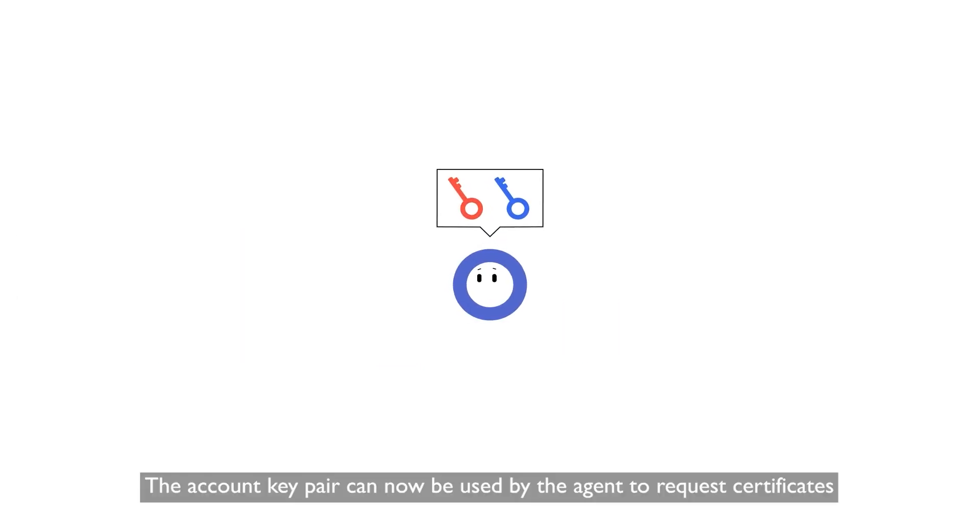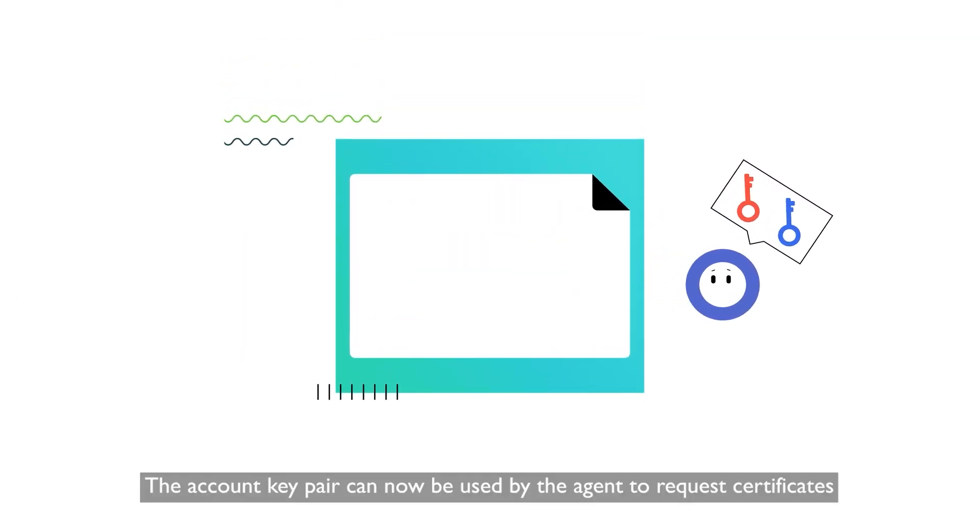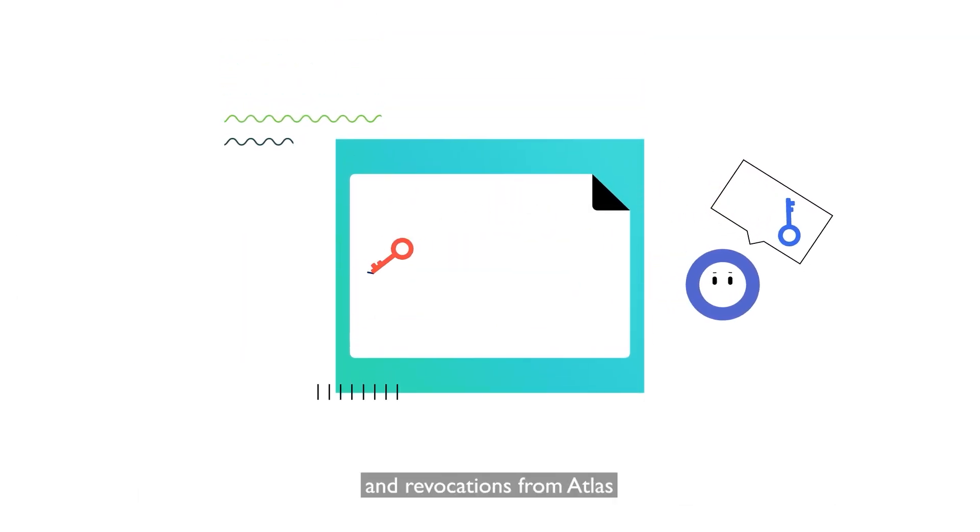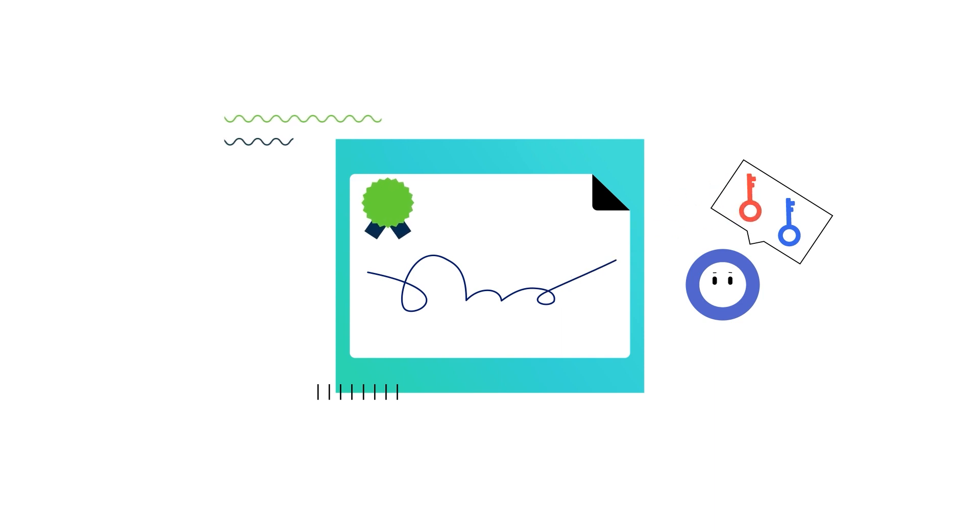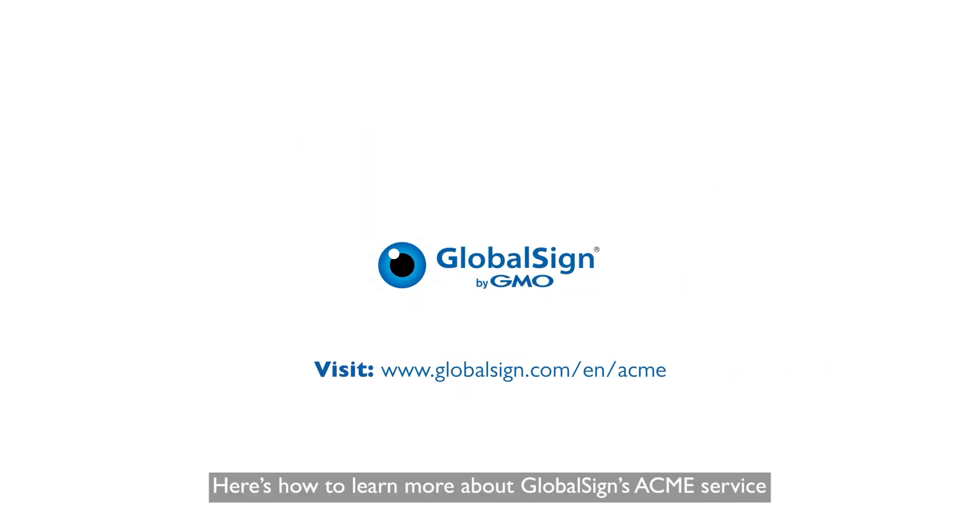The account key pair can now be used by the agent to request certificates and revocations from Atlas. Here's how to learn more about GlobalSign's Acme service.